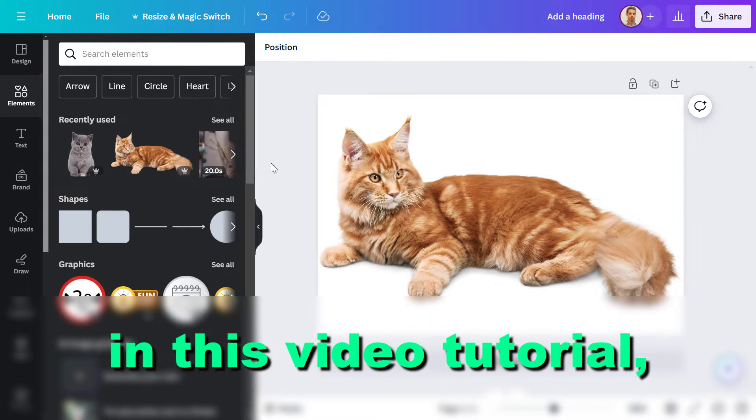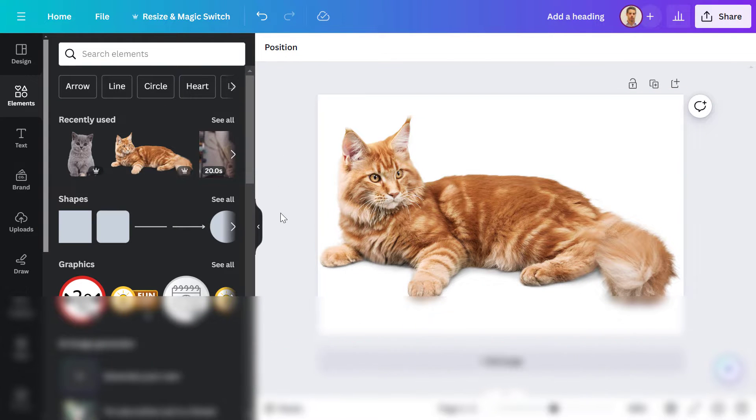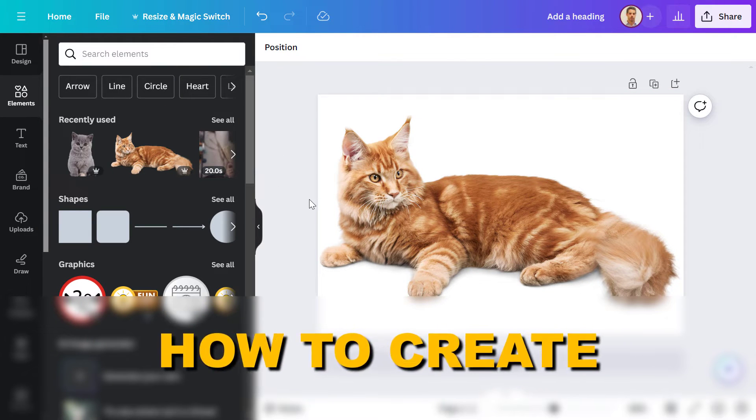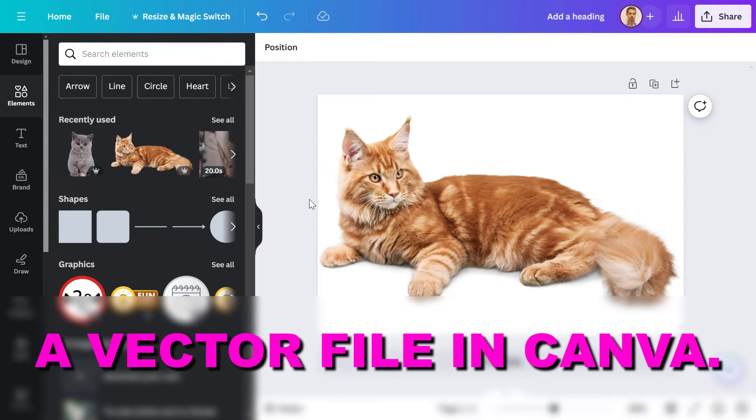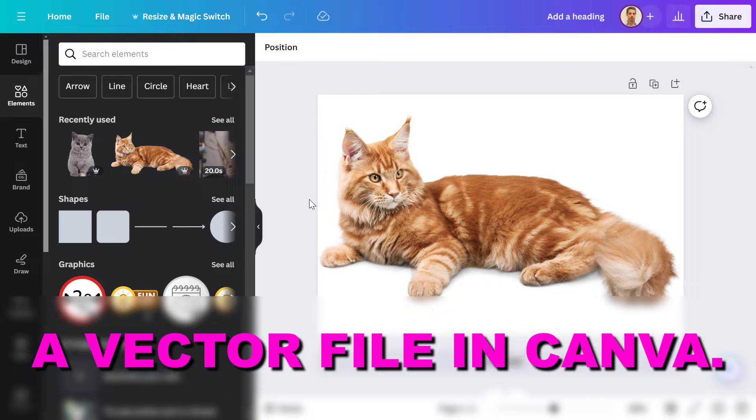Hey everybody, in this video tutorial I'm going to show you how to create a vector file in Canva.